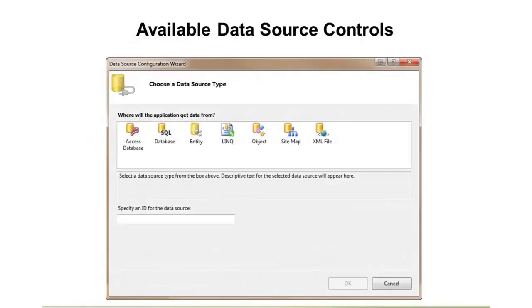Now, there's several different types of data source controls available, and you can see those here. In fact, this is the wizard, when you use data source controls, that Visual Studio will pop up. So, you do have the option to type these, but it's definitely much easier to use the built-in Visual Studio Wizard, and I'll be showing that coming up here.